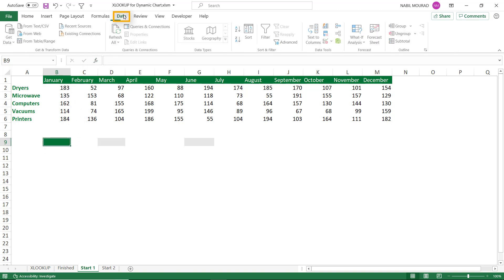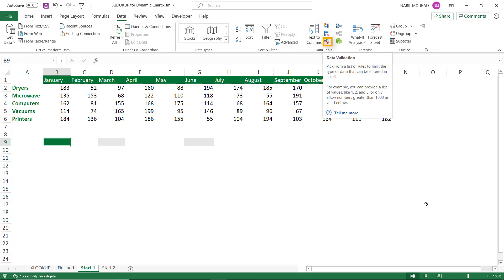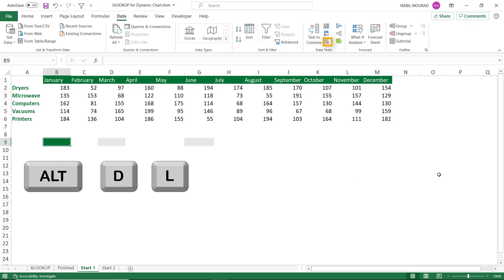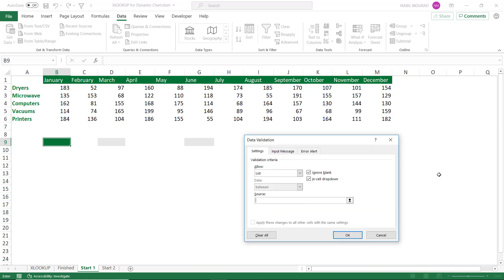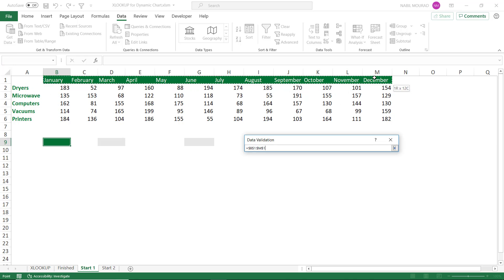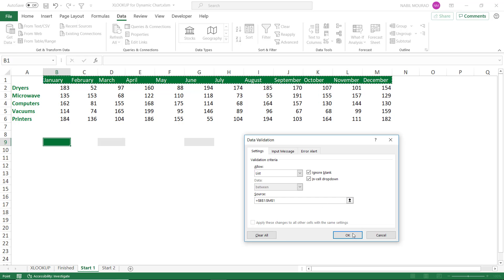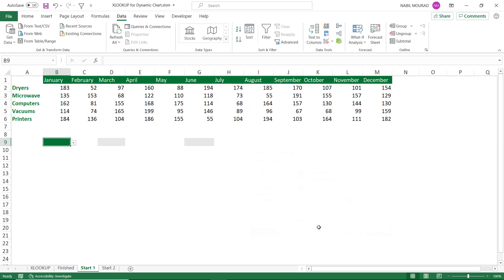I click on the Data tab of the ribbon and then click on Data Validation — alternatively I use the shortcut Alt+D, L. With my blinking cursor in the Source box, I click and drag to select the different months and hit OK. Here is my drop list — I can test it by selecting any month.